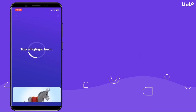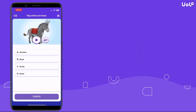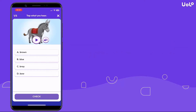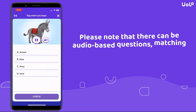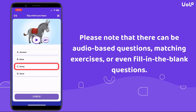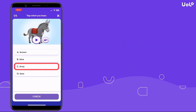Answer the questions by selecting the most appropriate option. Please note that there can be audio-based questions, matching exercises, or even fill-in-the-blank questions.